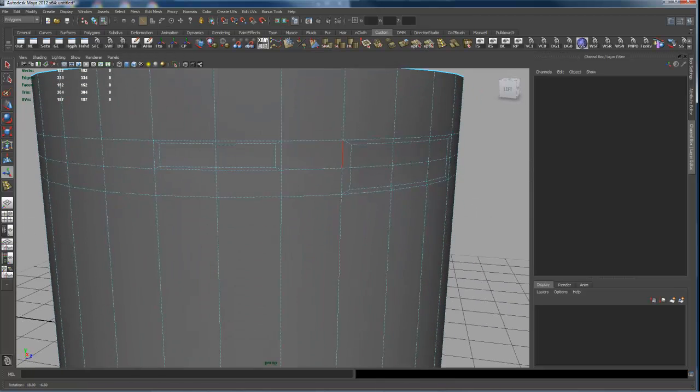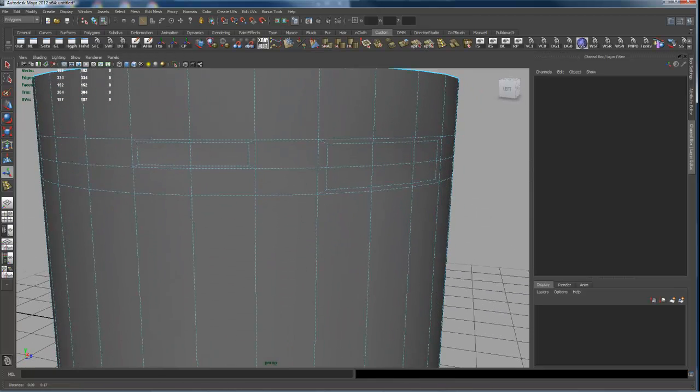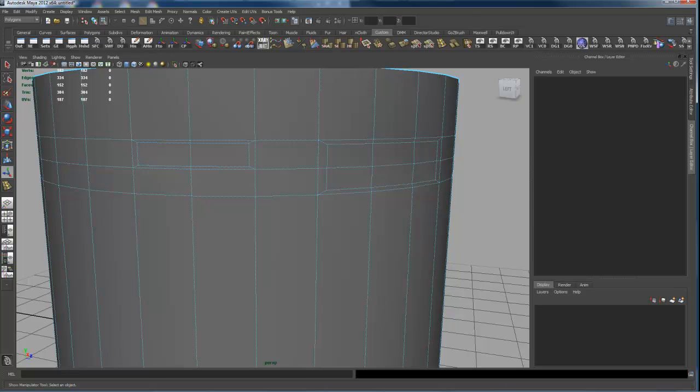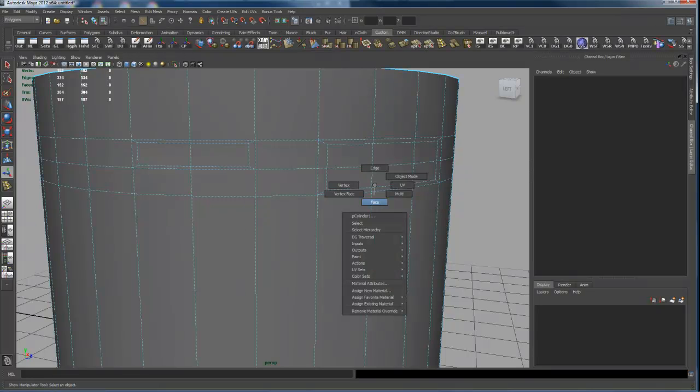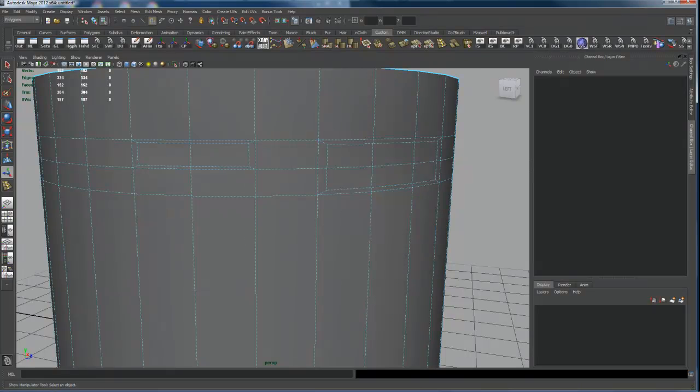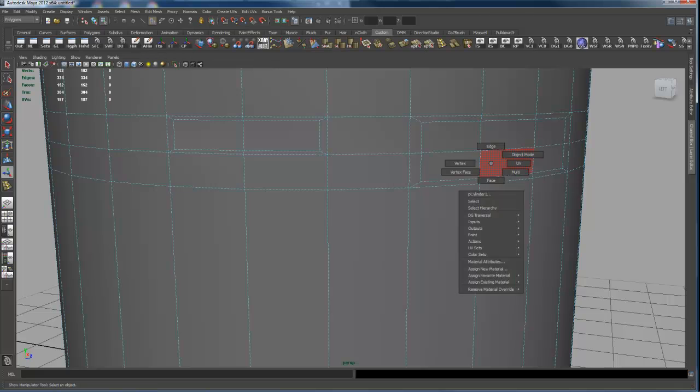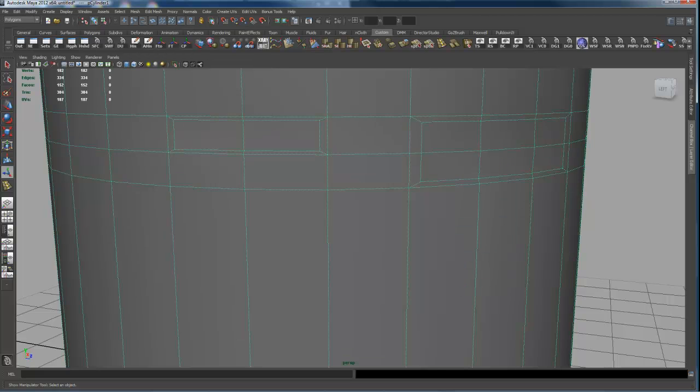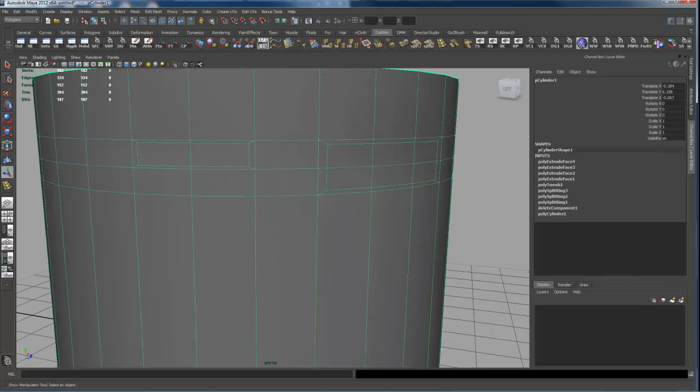So anyway, give this a try. Make sure that after you do the extrude, look in the channel box and go to the Poly Extrude node, right?